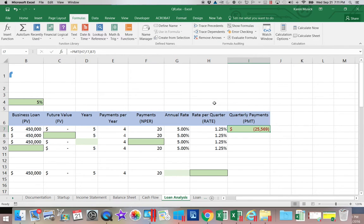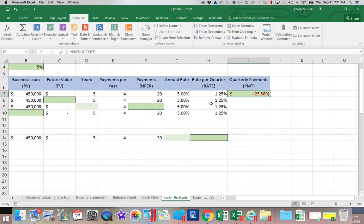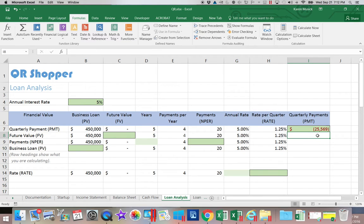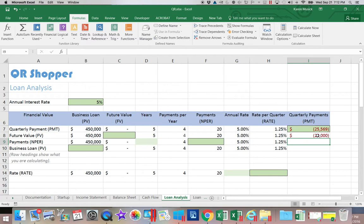You can see the payment would be about $25,000 to $26,000. Now let's say the business owners thought they can't pay that much and would pay $20,000 instead. Payment amounts are shown as negative because they are an outlay of cash, so we change this to negative $20,000.